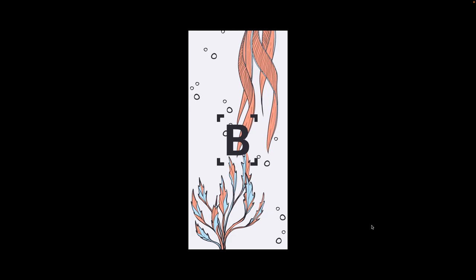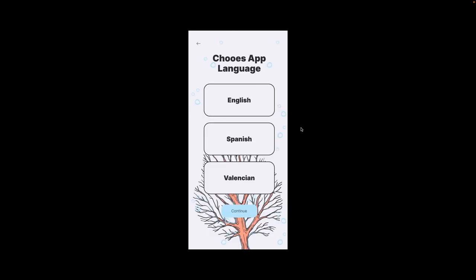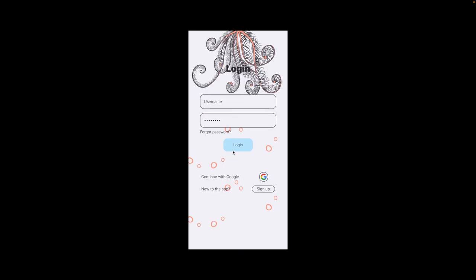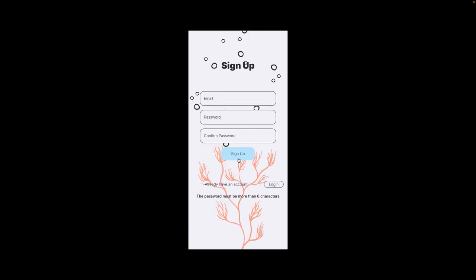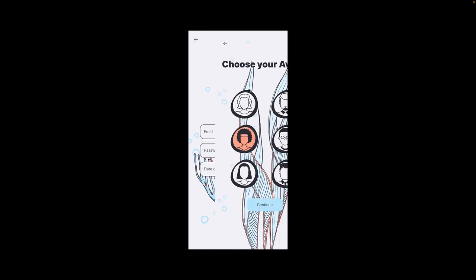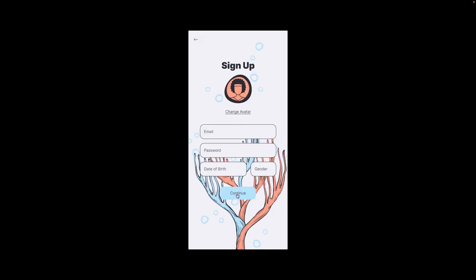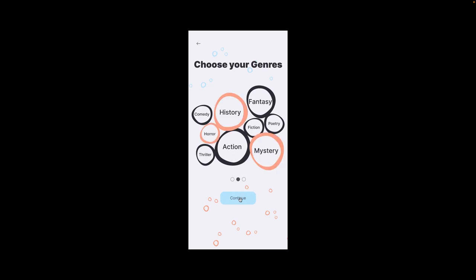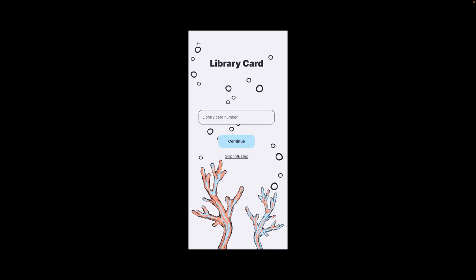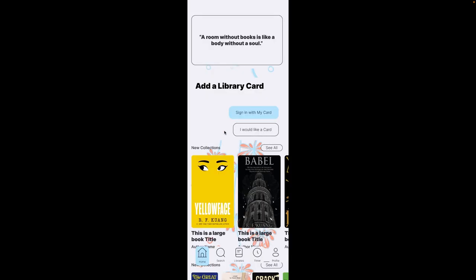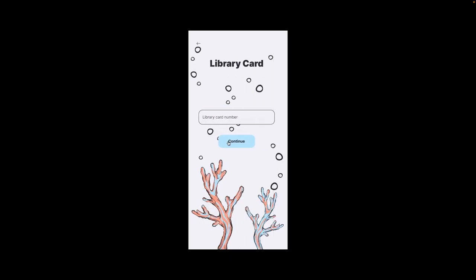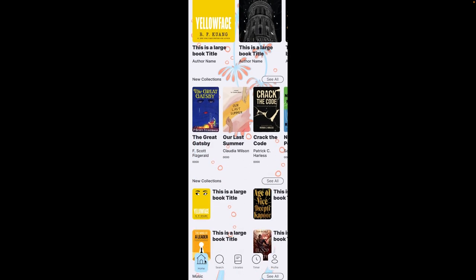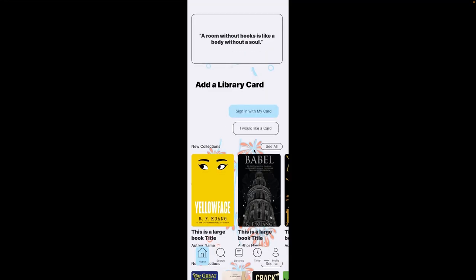Here we have the initial part of the app. It comes up asking what language you want to choose — English — continue, and you have the option of signing up. Going through the sign-up process: you can change the avatar, continue, choose your genres, and you can add a library card or skip the step. We'll skip the step, and it takes you to the home section where you can also choose to add a library card. If you put in a sign-in, it takes you to the library card, you press continue, and you no longer have it — although if you go back to home, it will keep showing up because that's how it's programmed.